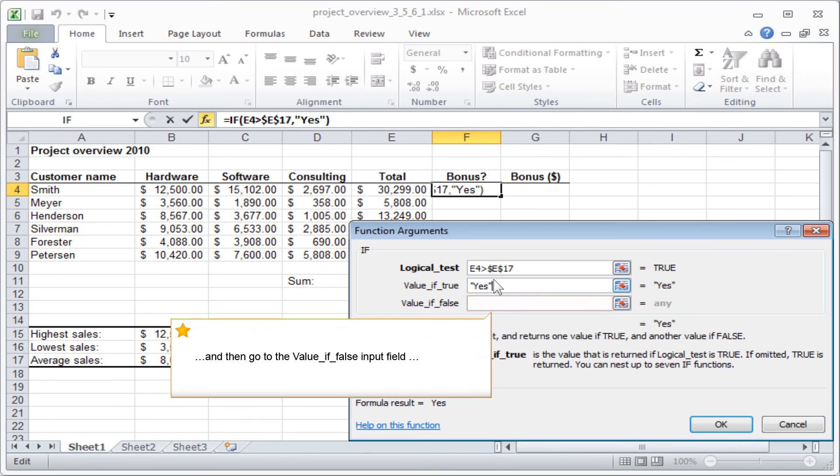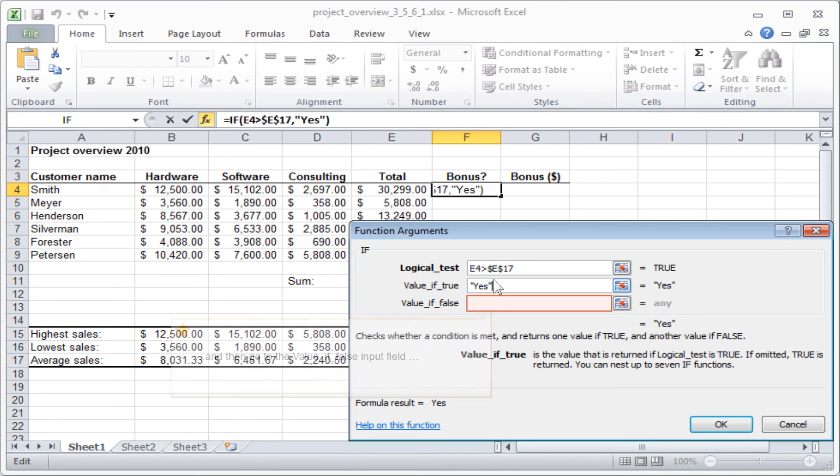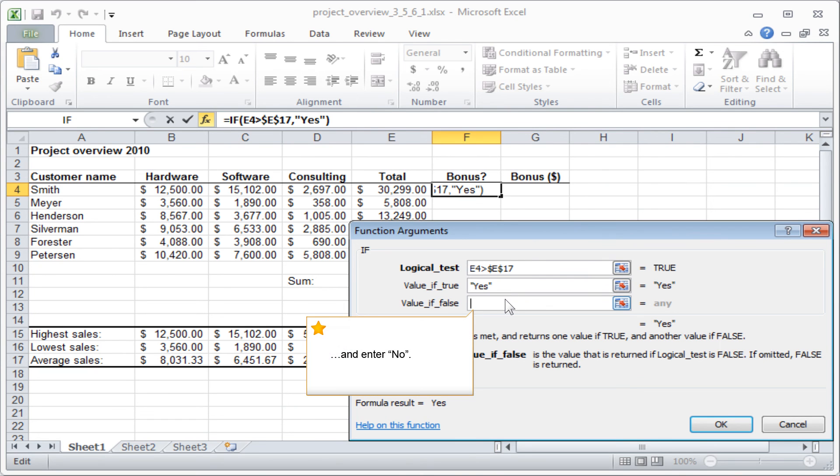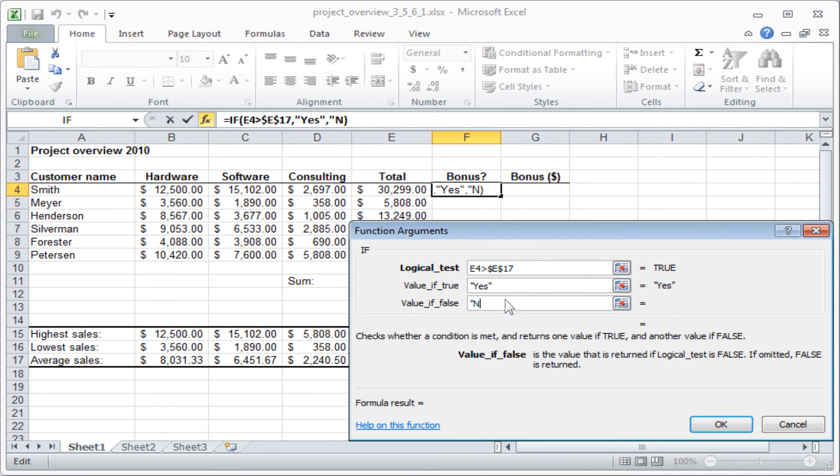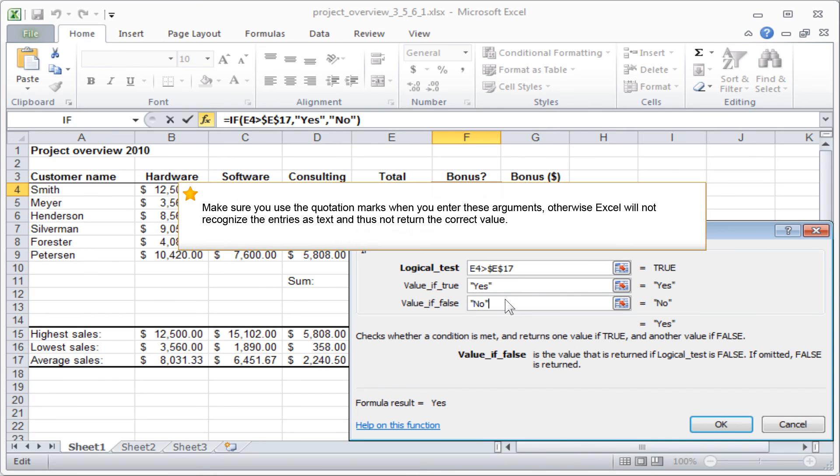And then go to the VALUE IF FALSE input field and enter NO. Make sure you use the quotation marks when you enter these arguments, otherwise Excel will not recognize the entries as text and thus not return the correct value.